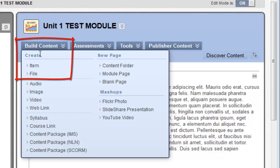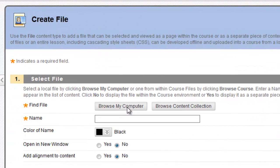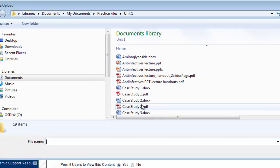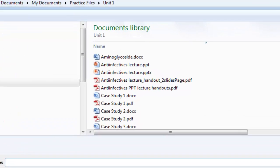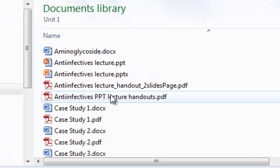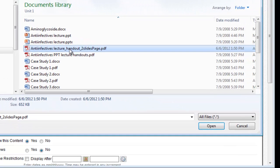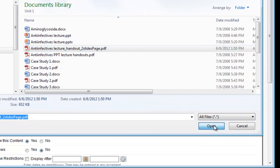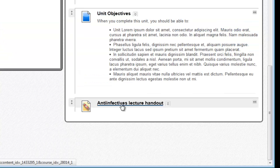To upload my file, I'll select Build Content and then select File. Now, I'll browse to the PDF file on my PC. I click Browse My Computer. You can see that the File Upload box displays. I select the Anti-Invectives Lecture Handout 2 Slides Per Page PDF. I click it and select Open. Now, I can rename it in my learning module if I want to. Then, I'll click Submit.